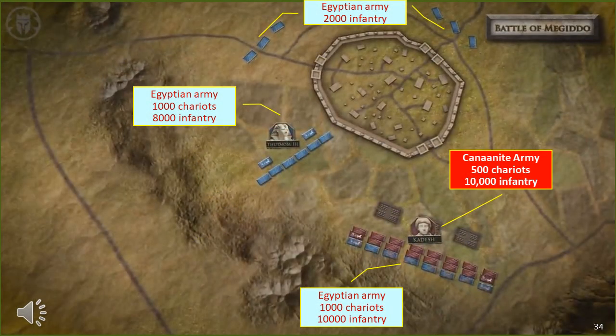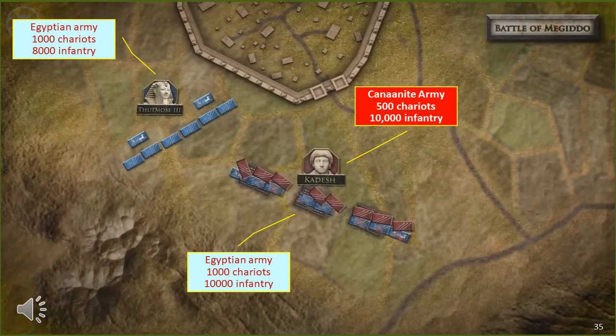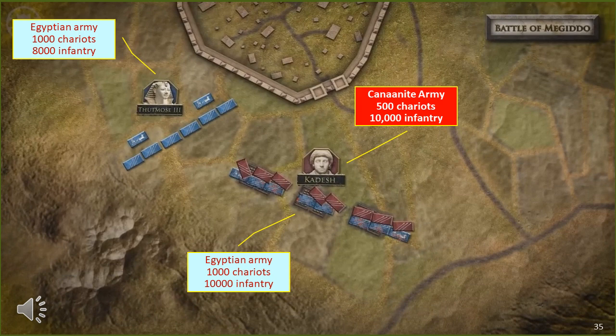After the Canaanite right flank force had routed back into the city, the Egyptian centre swung around and attacked the main Canaanite flank. It seems more likely this was a more even battle at centre, and it was the flank attack by the pharaoh's force — the Egyptian left flank — that gave it the real edge. After the Egyptians defeated the Canaanite right flank force and it routed back into the city, the main Canaanite army started to break and also routed into the city.